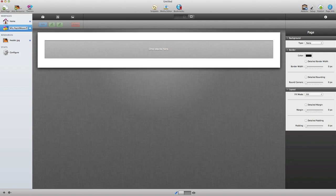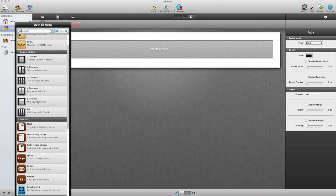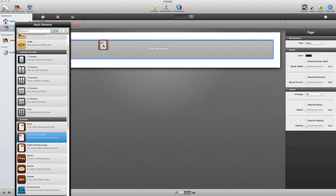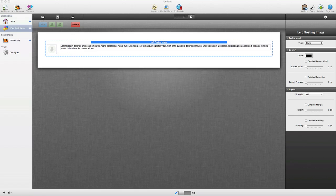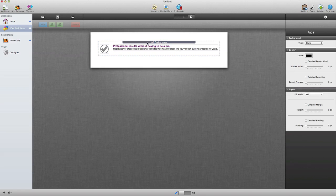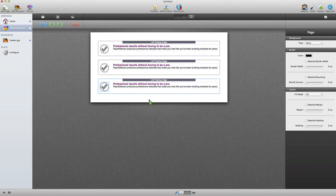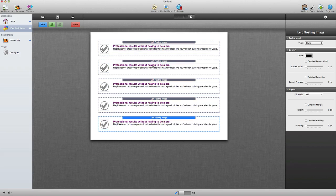I'm going to call this page 'Why RapidWeaver.' This page lists some of the reasons why RapidWeaver is a great platform for building a website. I'm going to use a stack called Left Floating Image, which allows me to put an image on the left with floating text on the right. I've got a checkmark button I want to use, so I'll drag and drop that into the page and then copy and paste some content. The layout of this page repeats the same content structure just with different wording.